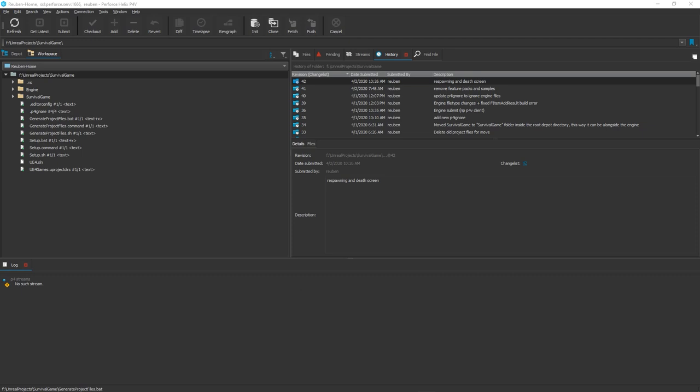Today we're going to have a look at Perforce and hosting source control. You would want to do this because if you screw something up on your project, then source control lets you go back to before you screwed your project up.